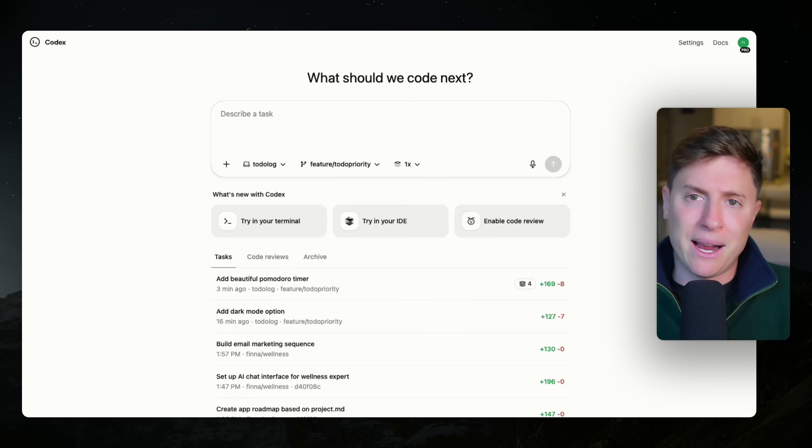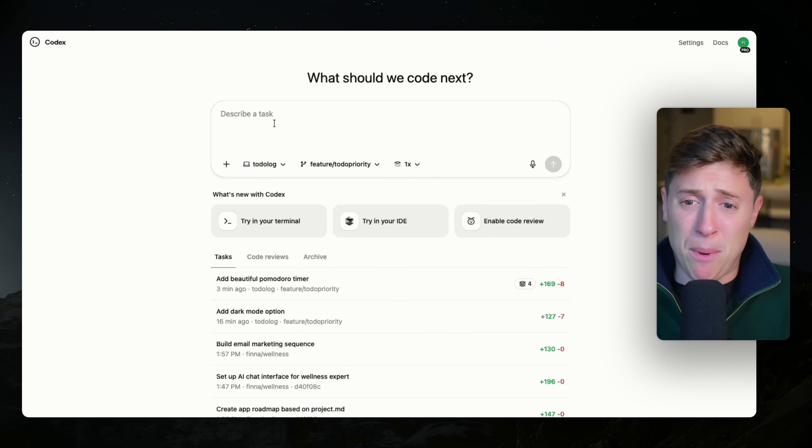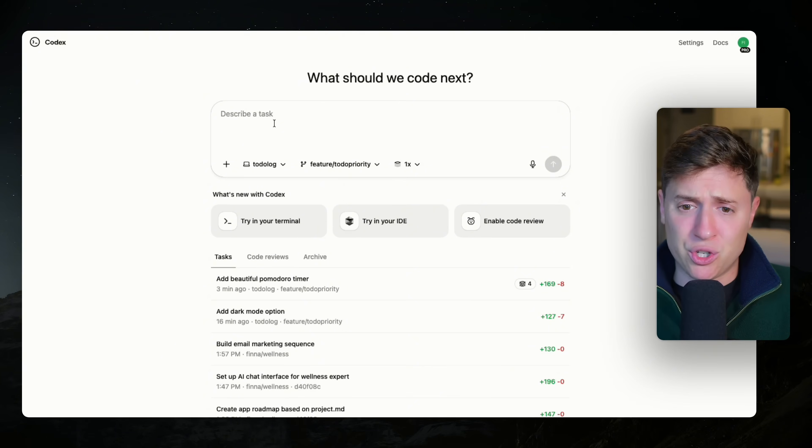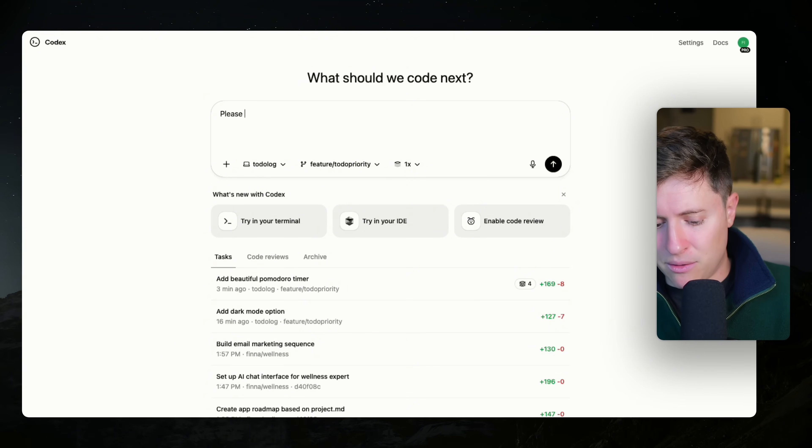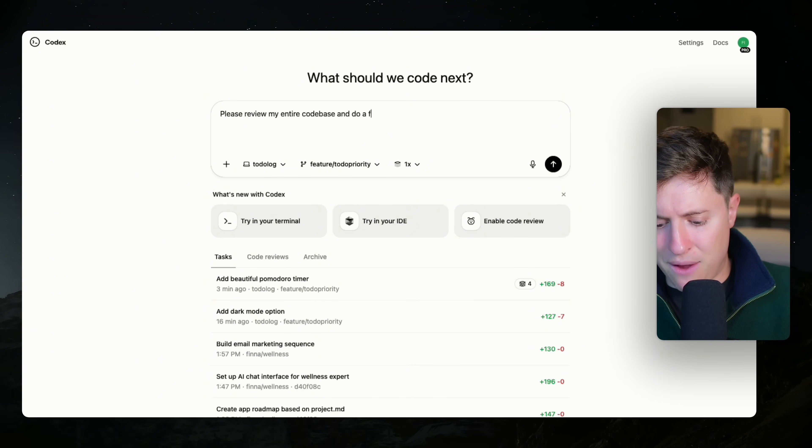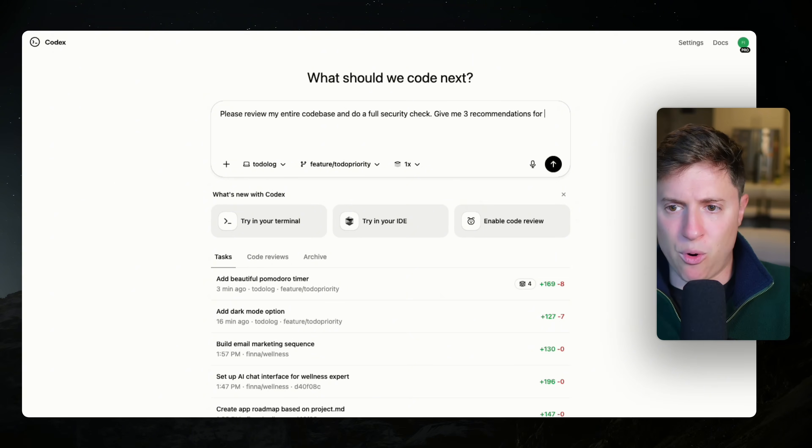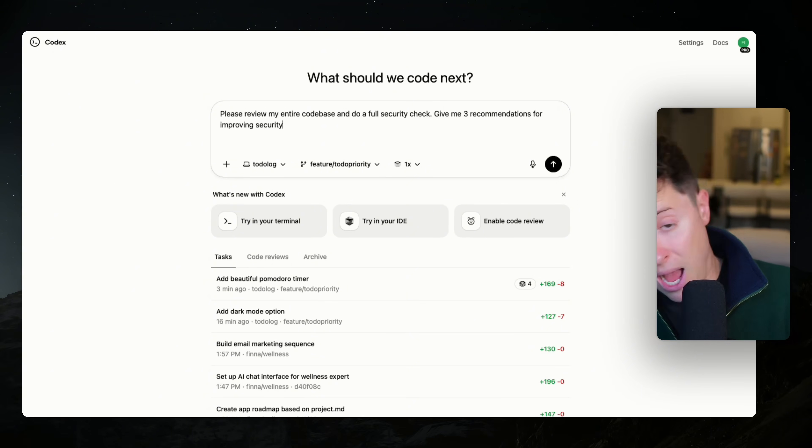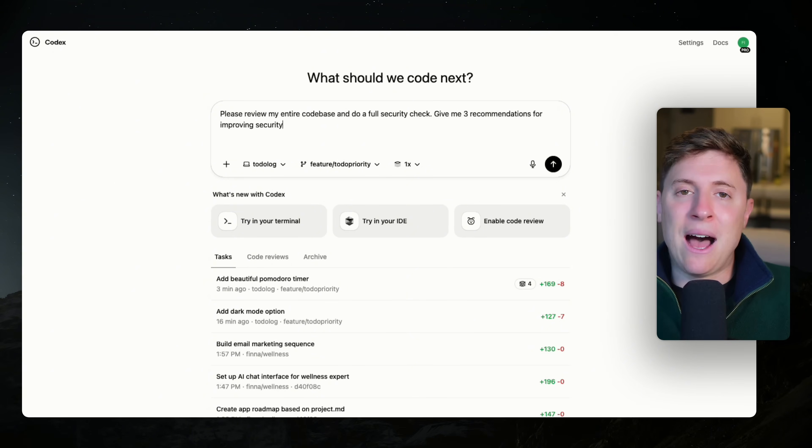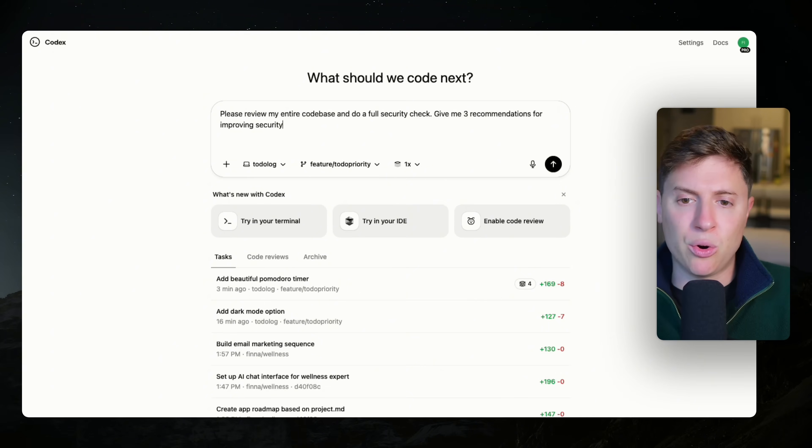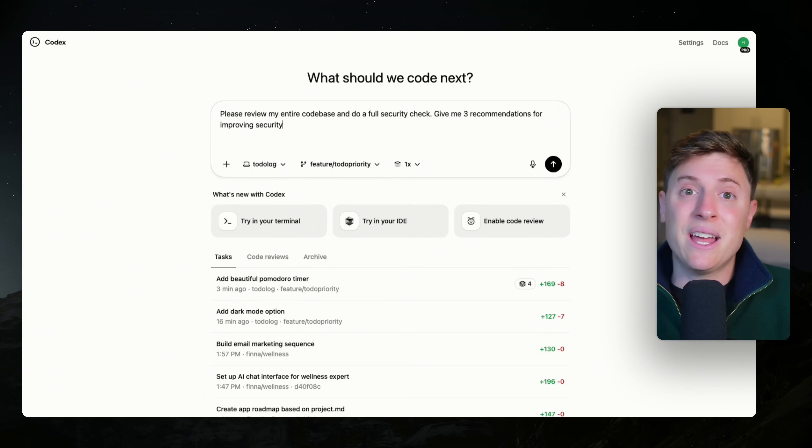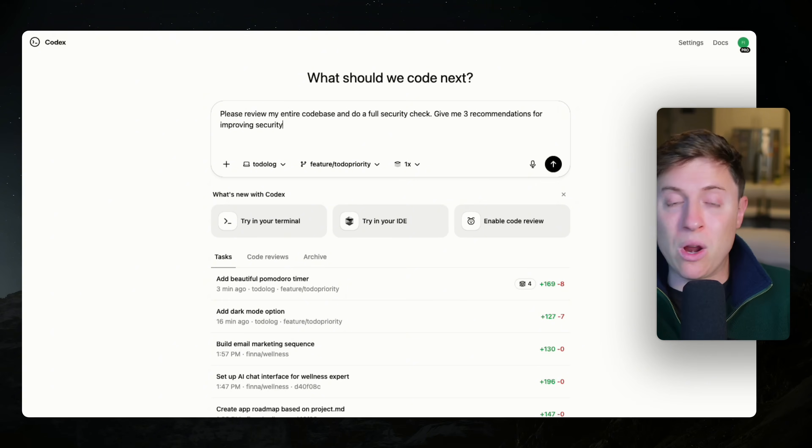Every night I come in here, I go into Codex, usually on my phone. I'm using the mobile app for this, but we can do this on the browser version. And I say, please review my entire code base and do a full security check. Give me three recommendations for improving security. I send out this agent every single night, and this ensures that my code stays secure. And when I wake up in the morning, I can check in on the work it did to see what vulnerabilities it found or what I can improve.